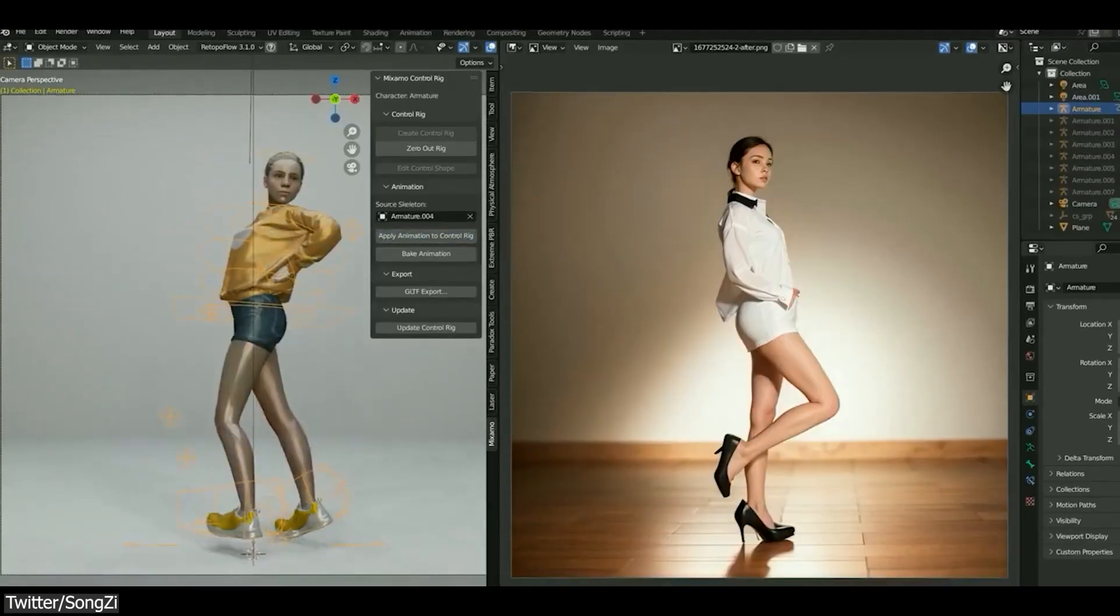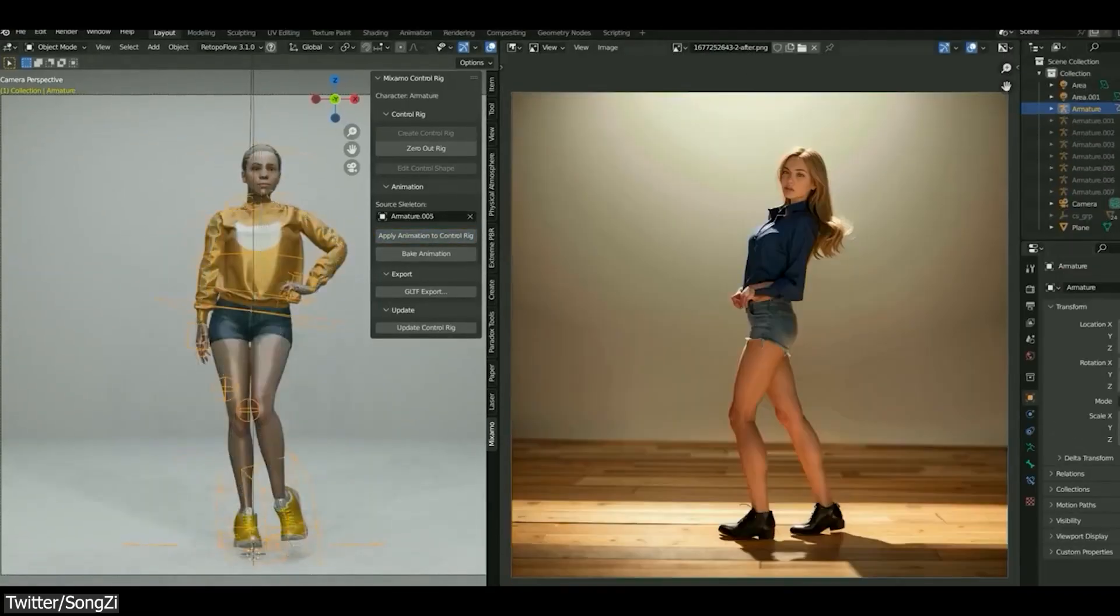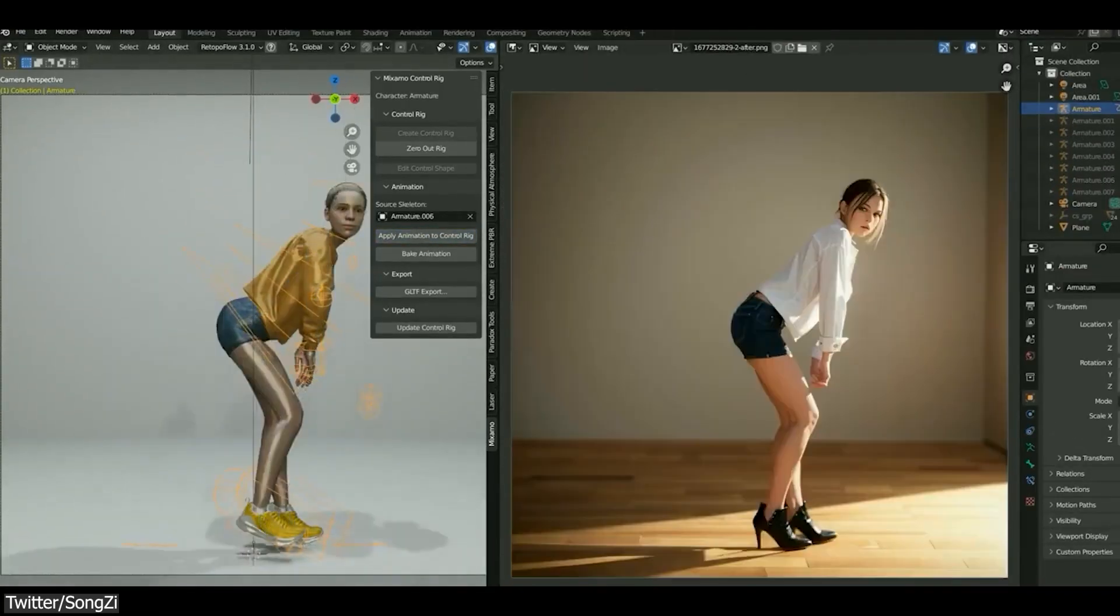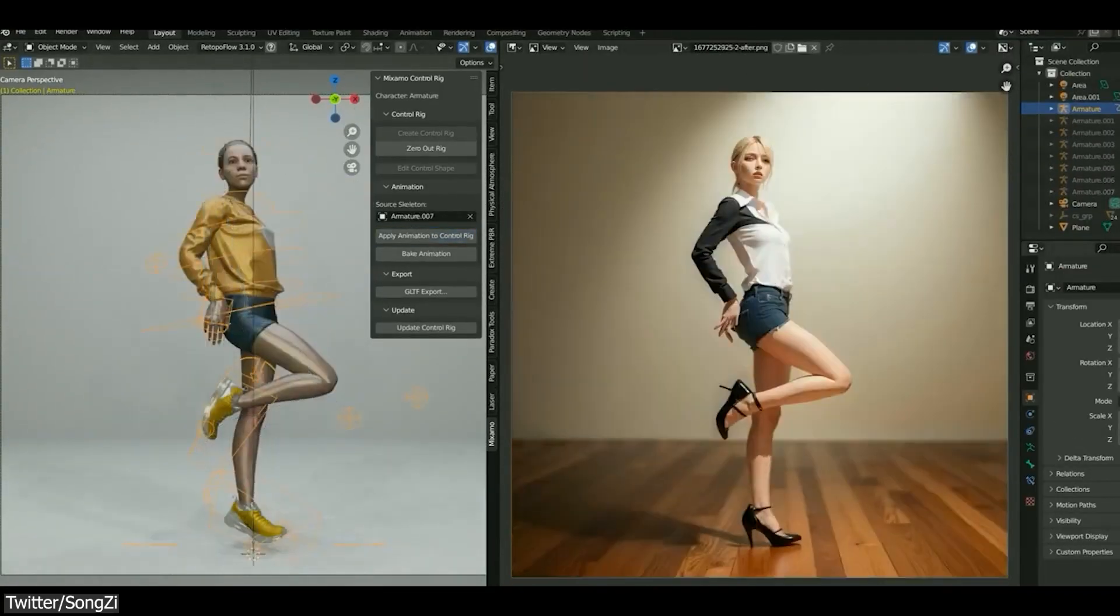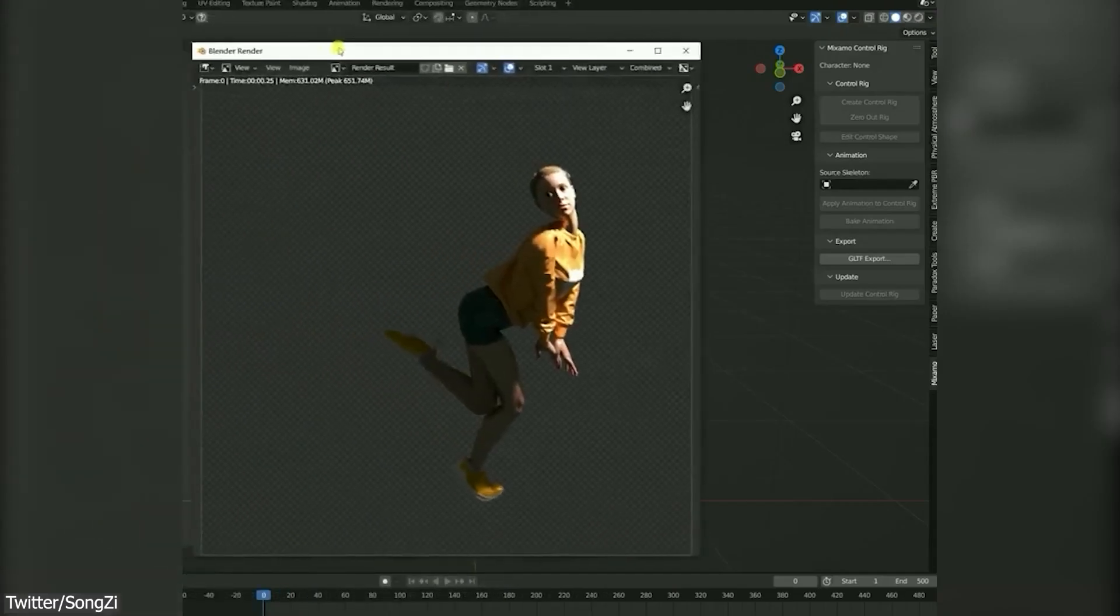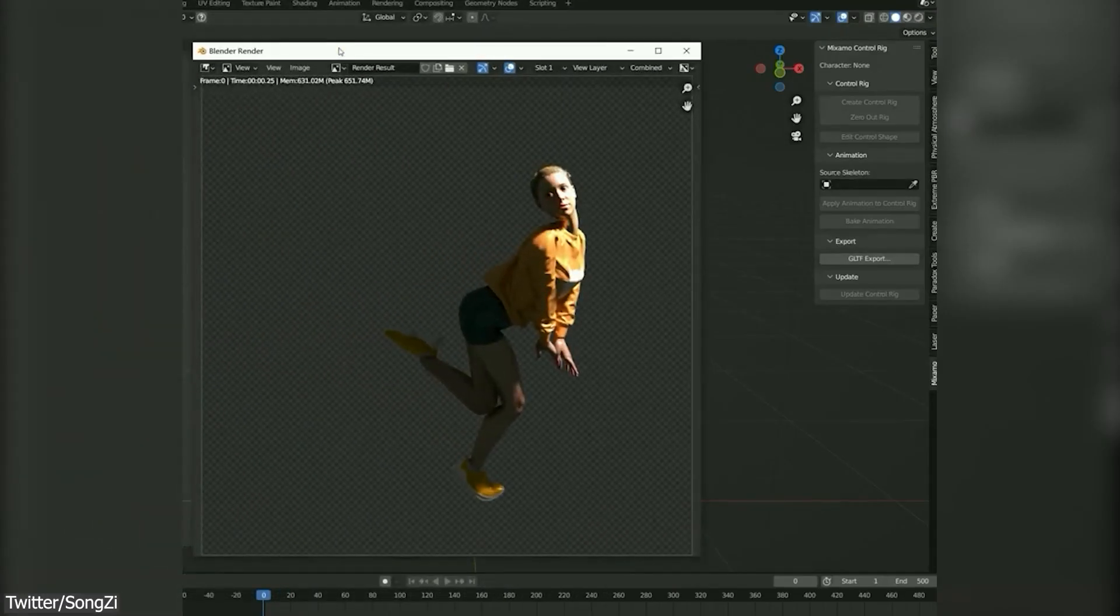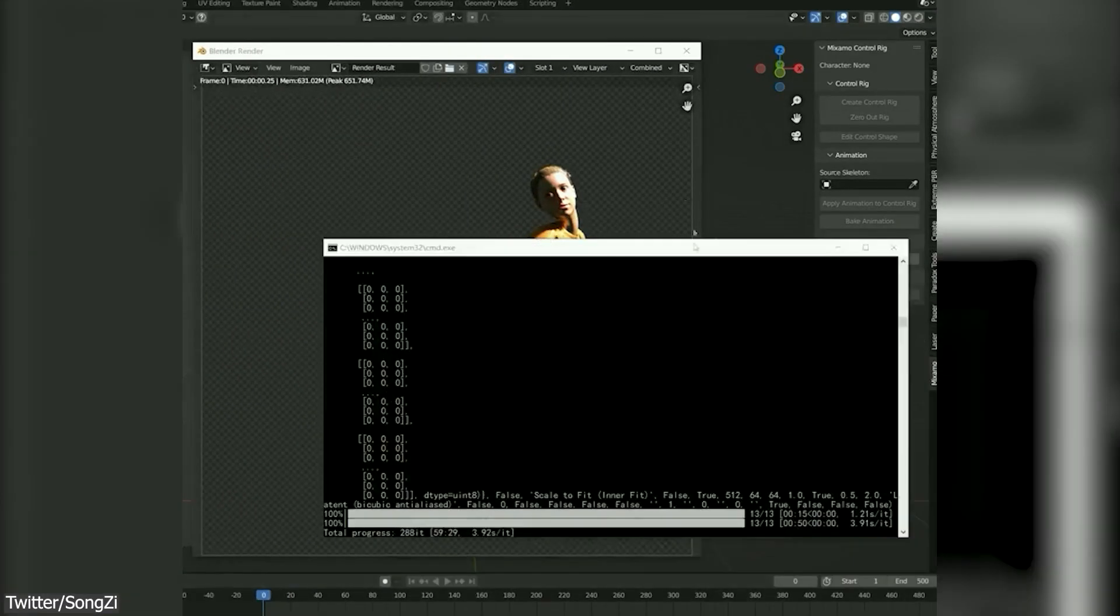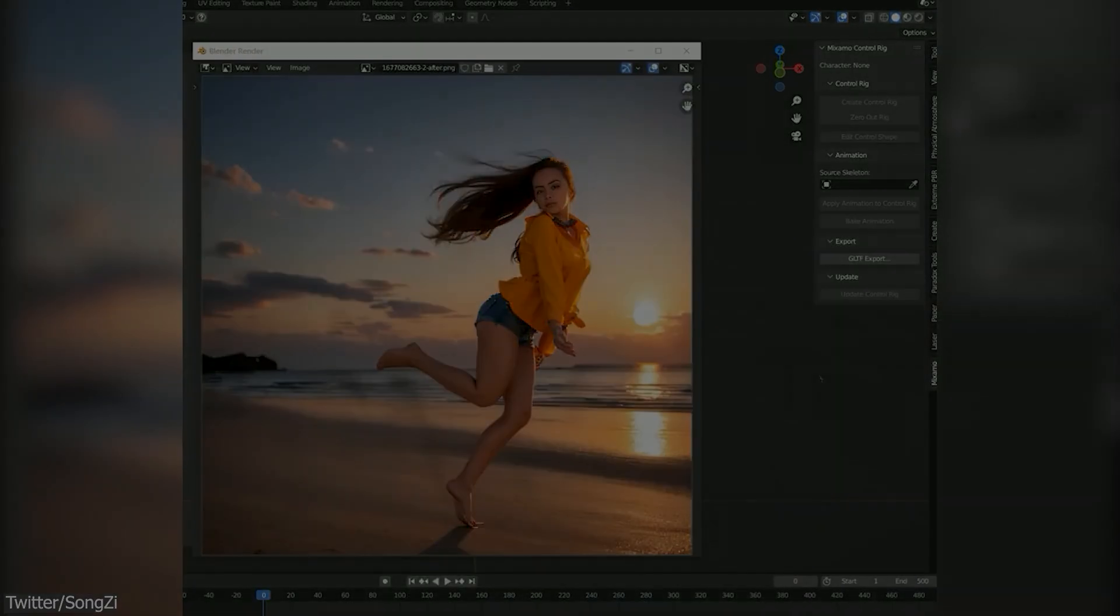In a previous video, we talked about how you can now use Stable Diffusion AI right within Blender. But did you know that you can use it with another program?